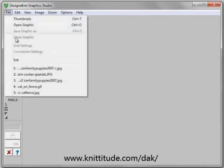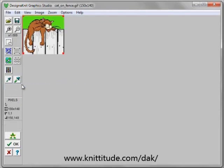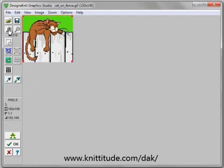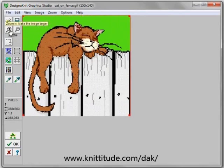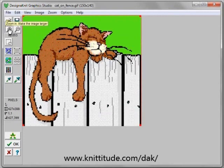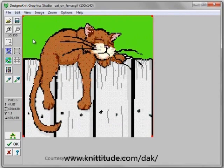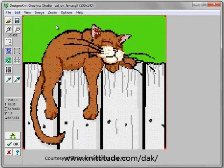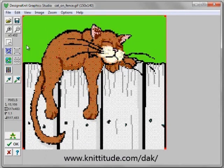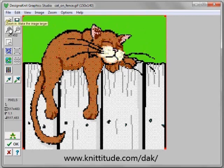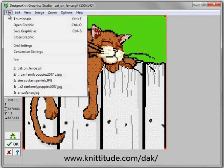We'll be using a cat on a fence graphic. This is a GIF file and sometimes in this program it brings up the background transparency in a color that you did not expect. So this should be a white background but it's really green, and we can change this easily. The first thing we want to do is exit out of this section of the program.